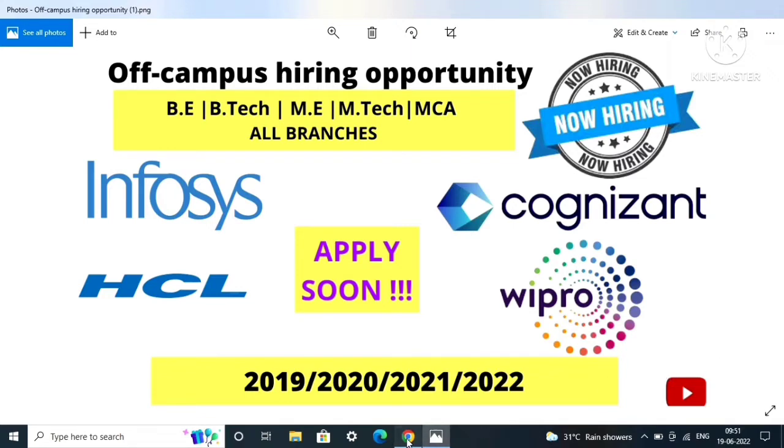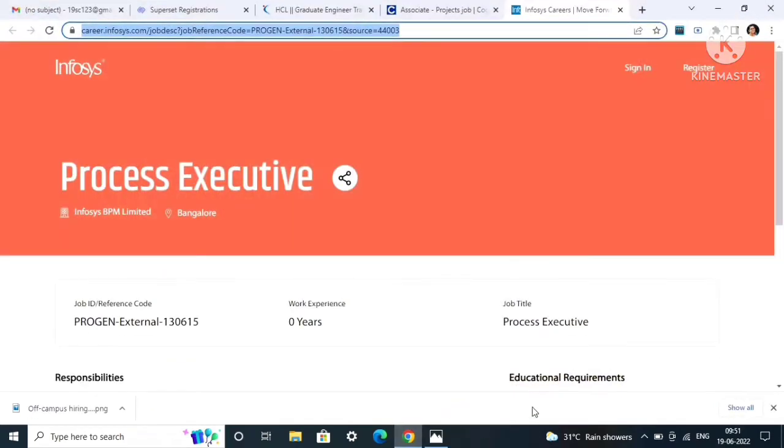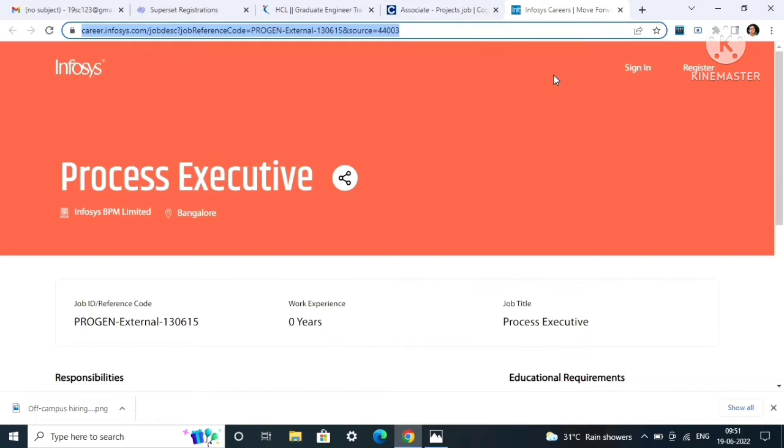Now let's start with the video. The first job opening, as you can see, is from Infosys. A few days back it was an operations executive. Now again, Infosys has come up with a new job opening that is of process executive.